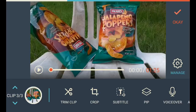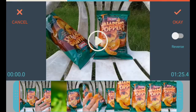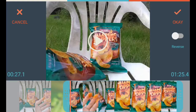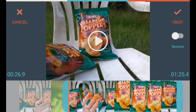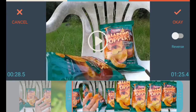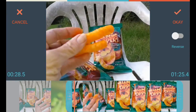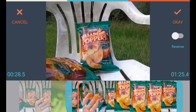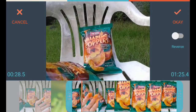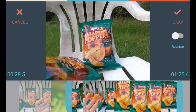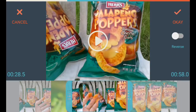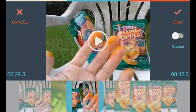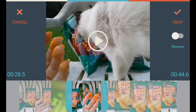We're back at our long one. You hit trim clip. Now we're gonna come over here. The cat jumped in again. We're gonna find the spot right here somewhere.